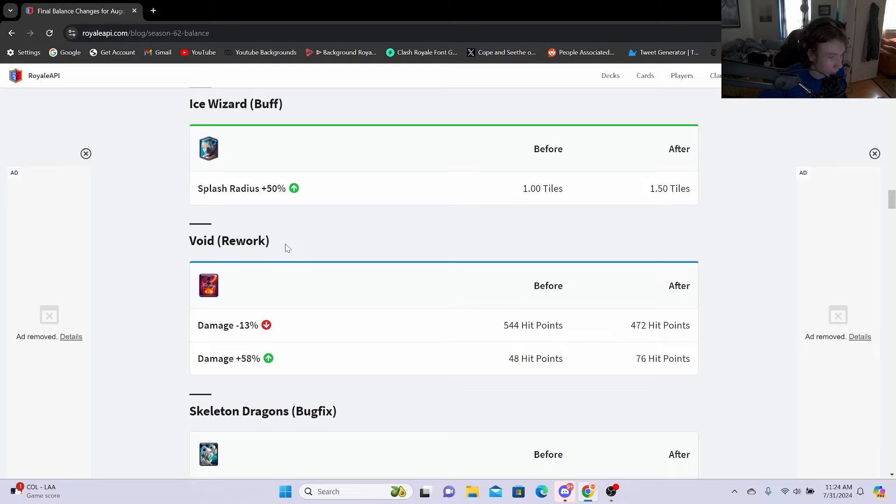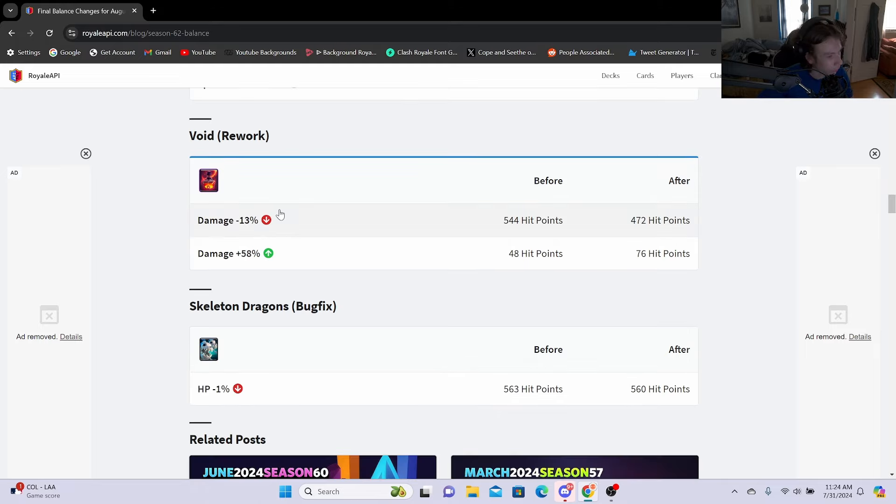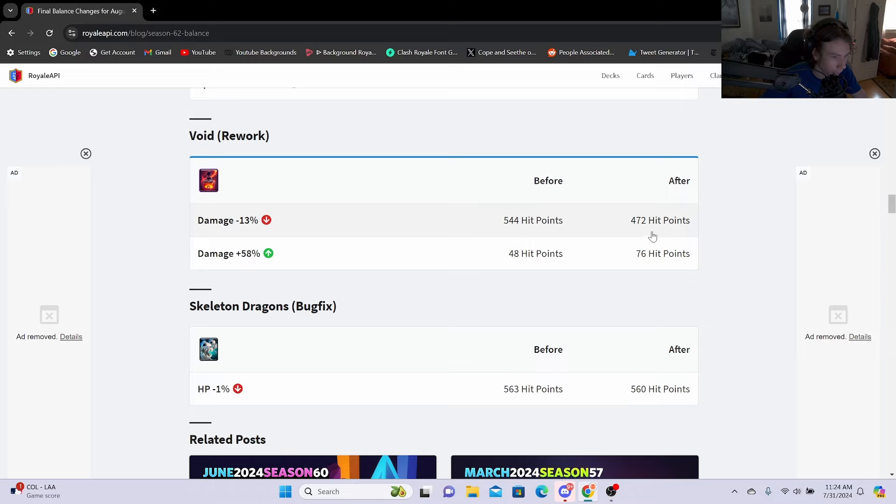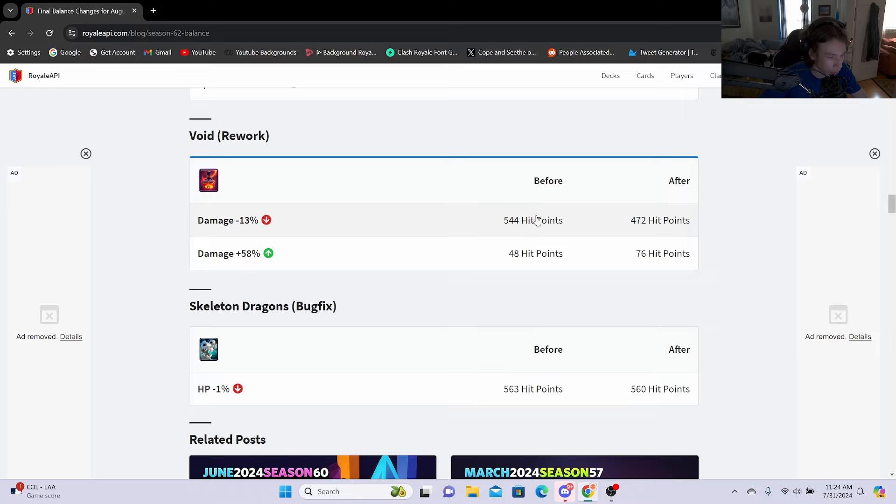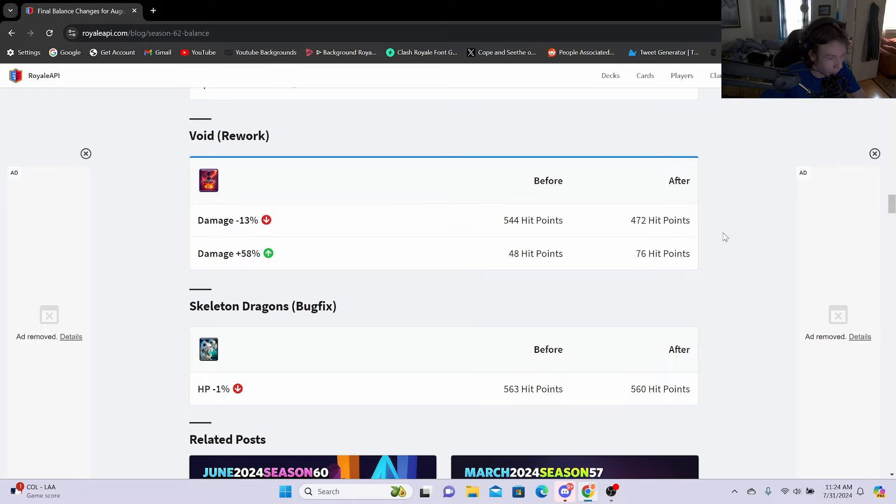Void rework: damage minus 13%, going from 544 hit points to 472 hit points, and this is only if there is one troop in the area. So they are just nerfing like the one troop hit points, so I think that's being nerfed by almost 200 in total out of all three.